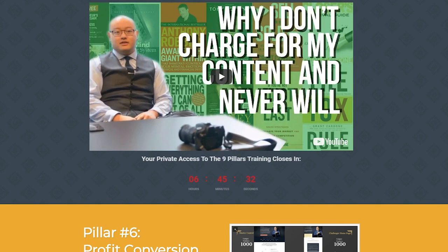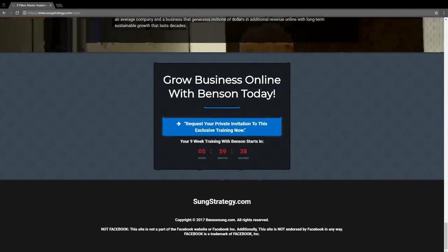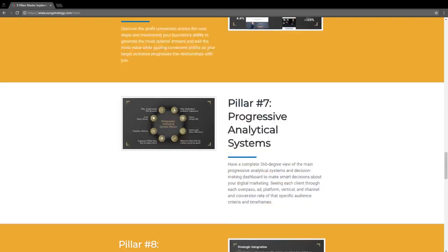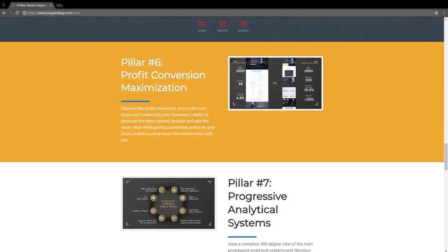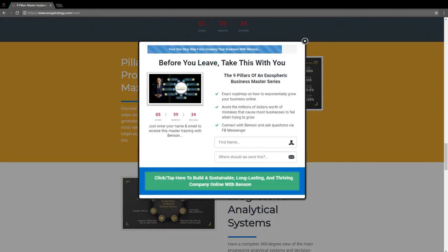What's great about this page is it also has an exit popup. When you try to leave, it pops up and says: before you leave, wait, take this with you. It shows an image, talks about the exact roadmap, has three key bullet points, asks for name and email, and they can click to build a sustainable, long-lasting, thriving company online.